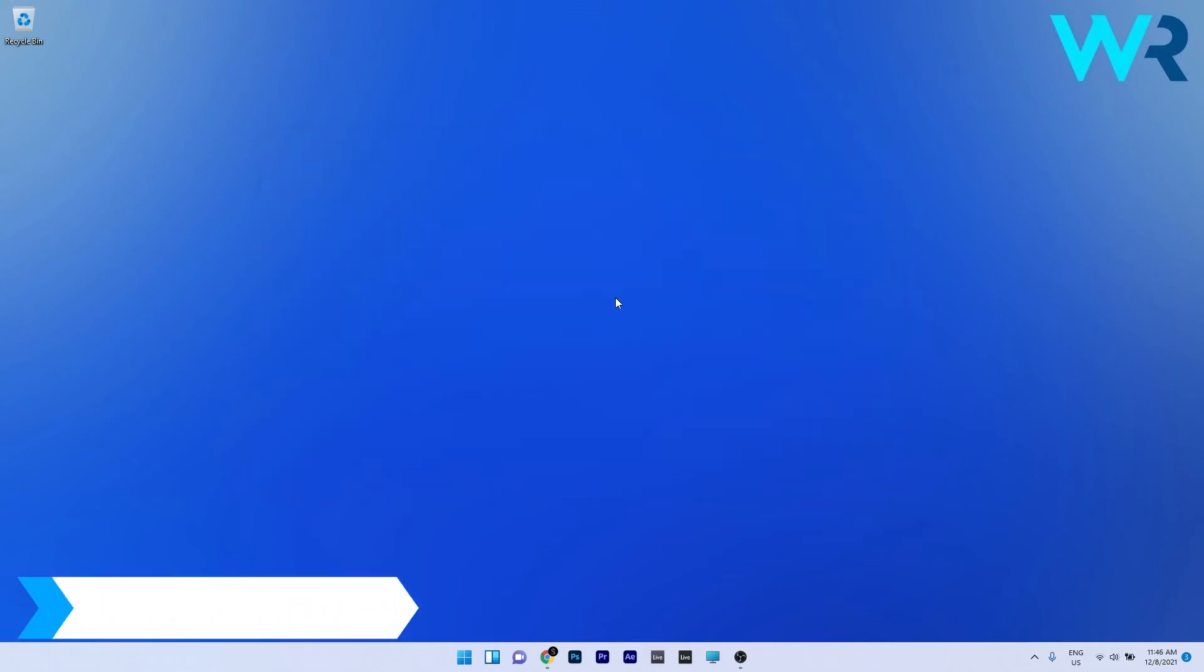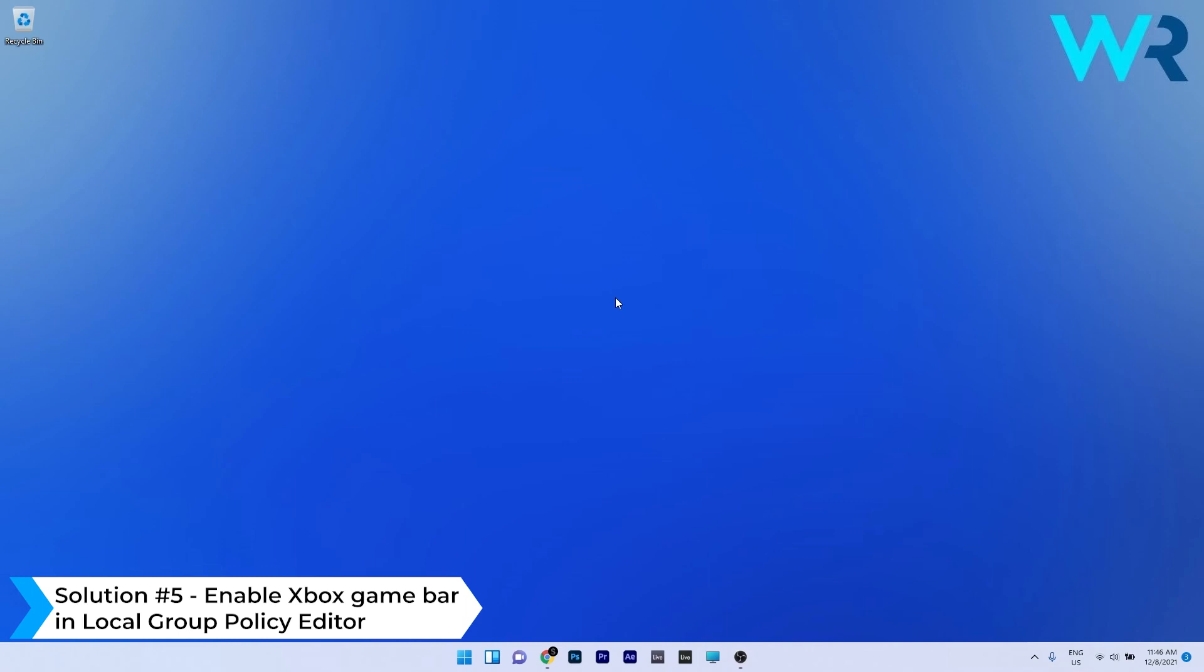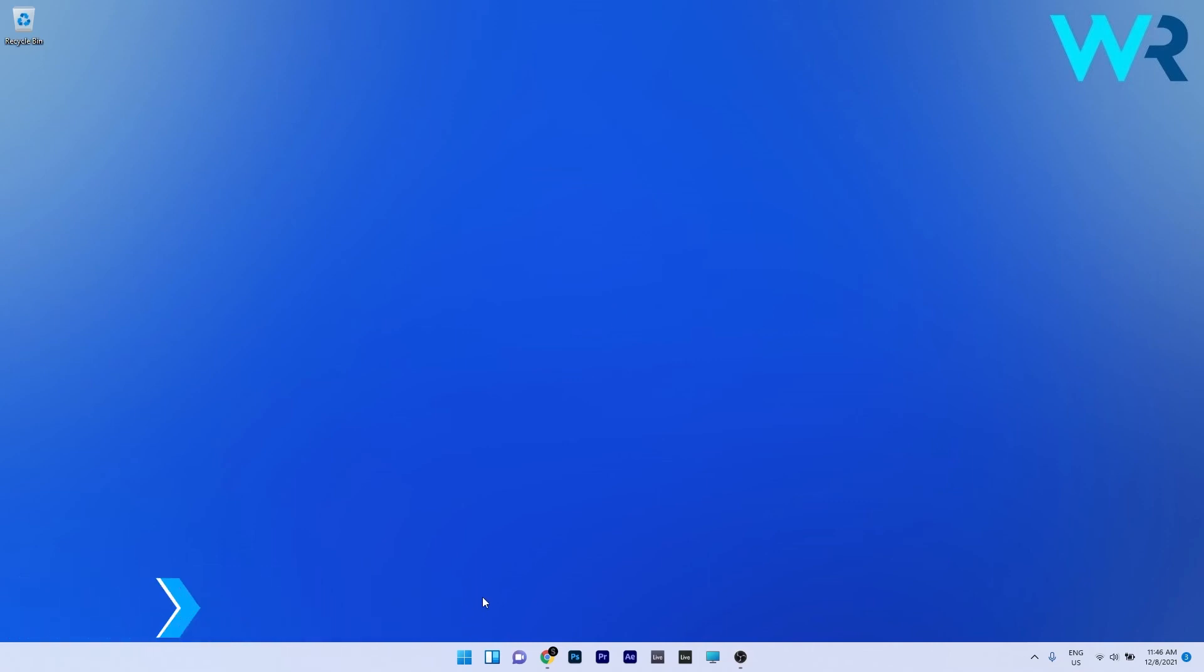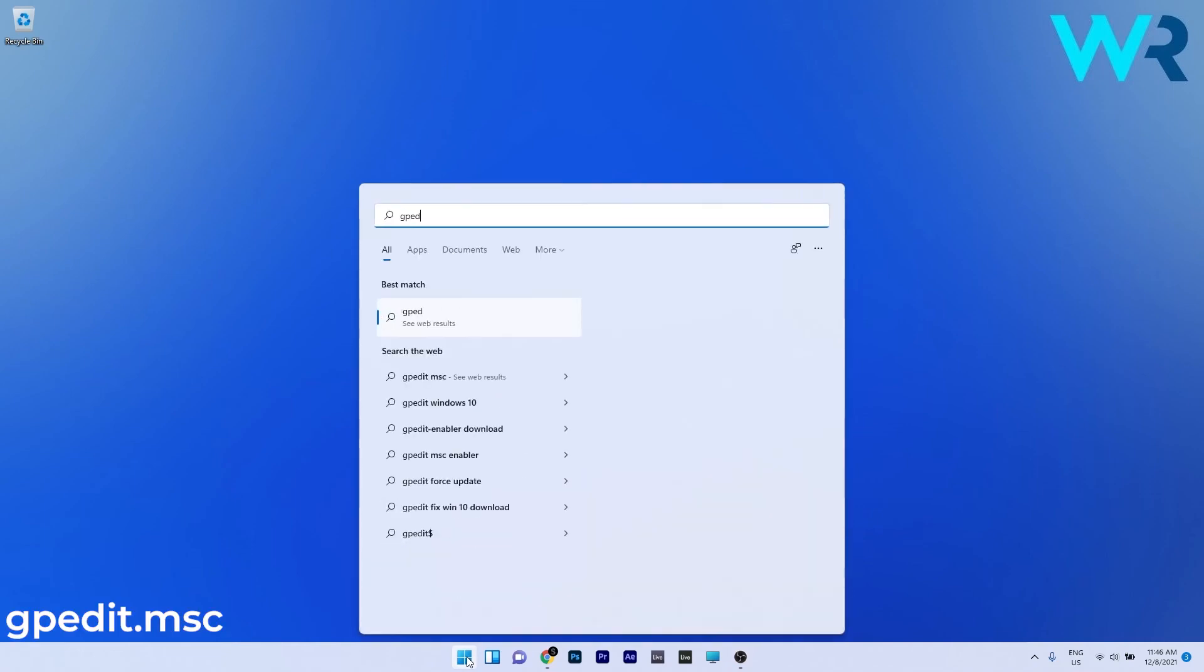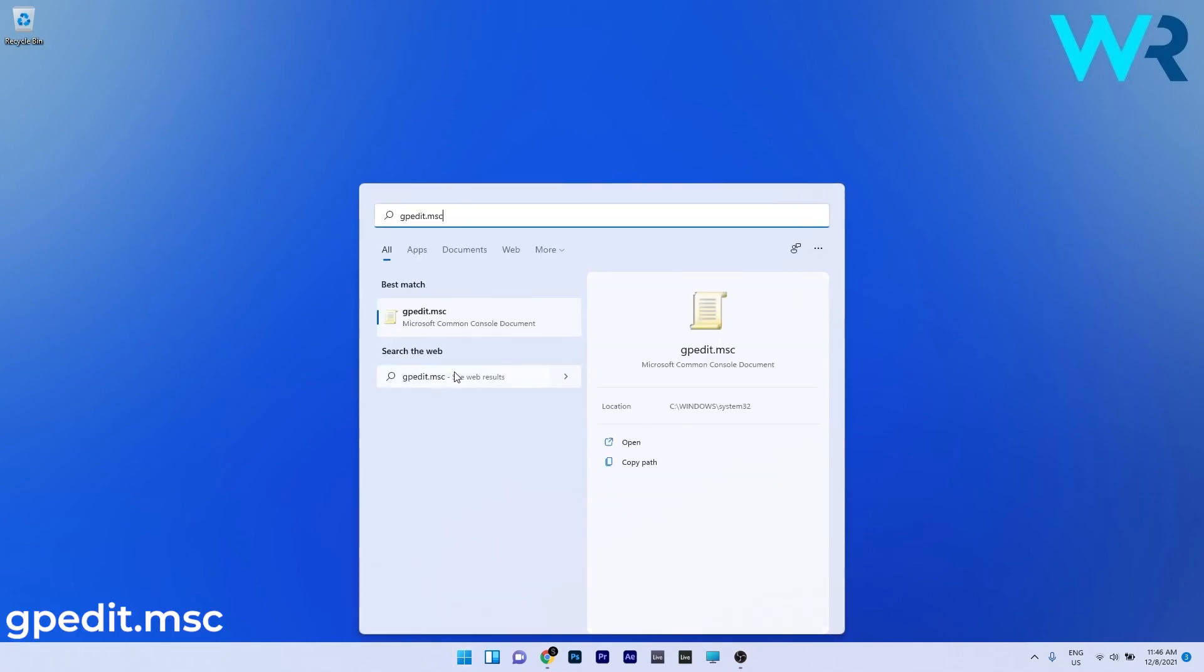Lastly, another useful solution is to enable the Xbox game bar in the local group policy editor. Press the Windows button, type gpedit.msc and select it from the search results.